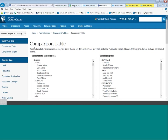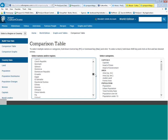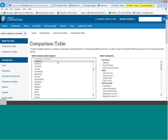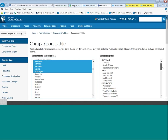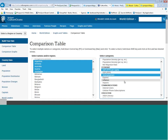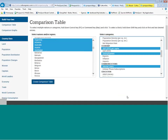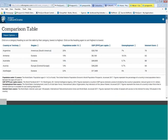To build my own comparison table, I hold down the control key to select more than one country. I'll select five countries and choose categories like population under age 15, gross domestic products per capita, unemployment rates, and internet users. Releasing the control key and choosing to create my comparison table, I very quickly have a table I can print or download as an Excel spreadsheet.